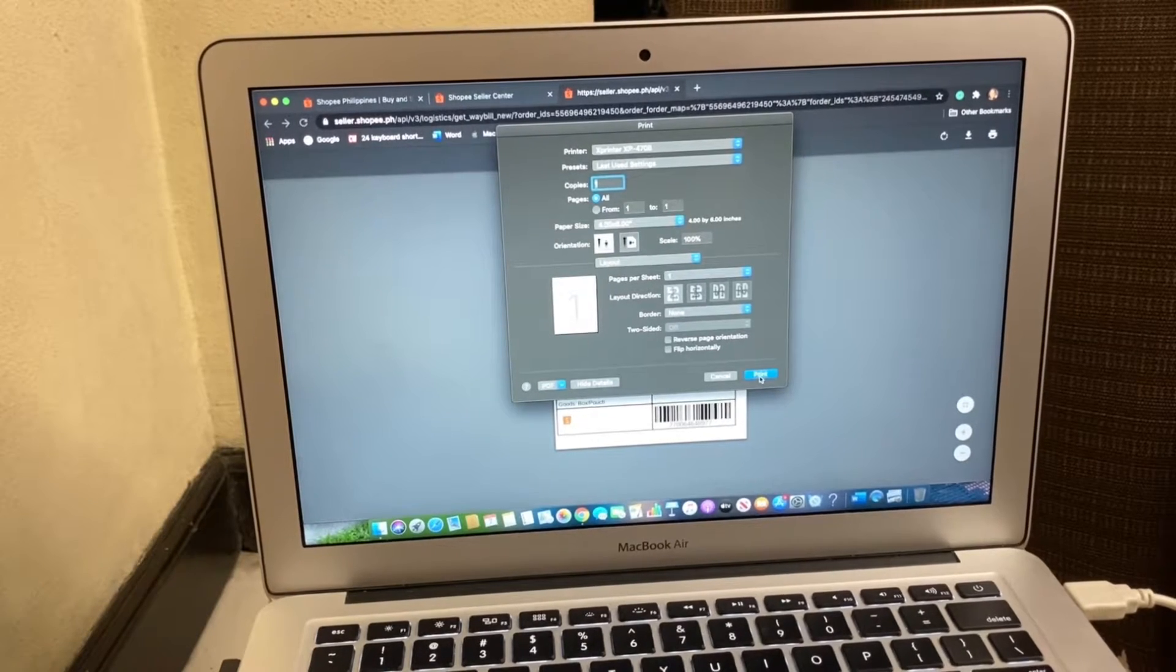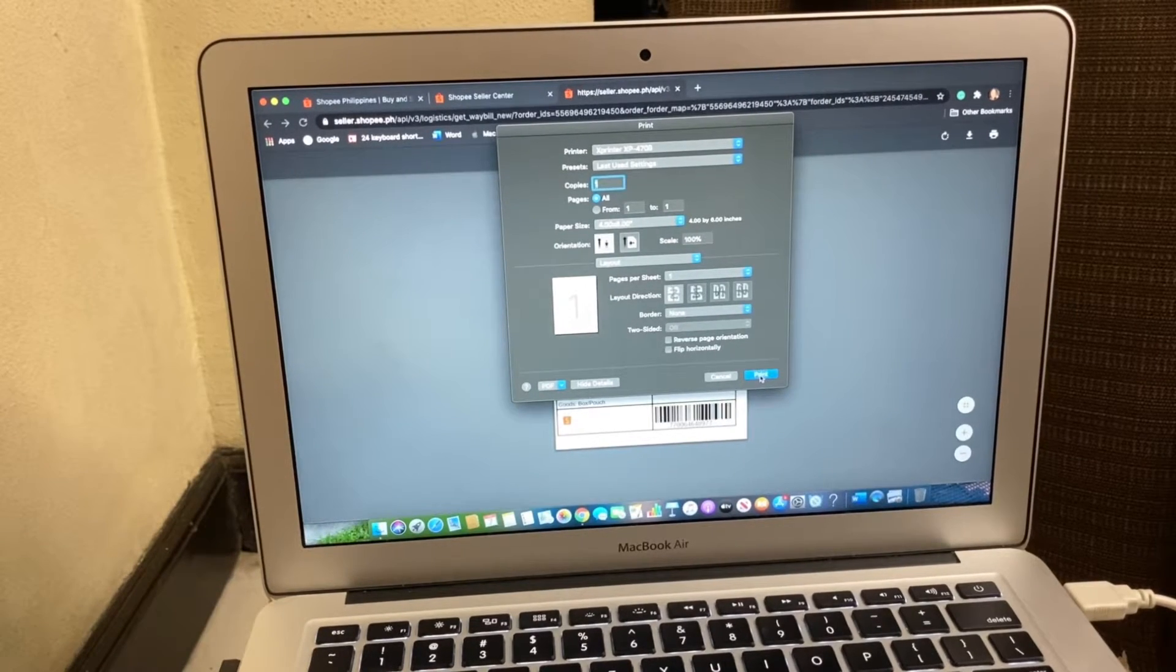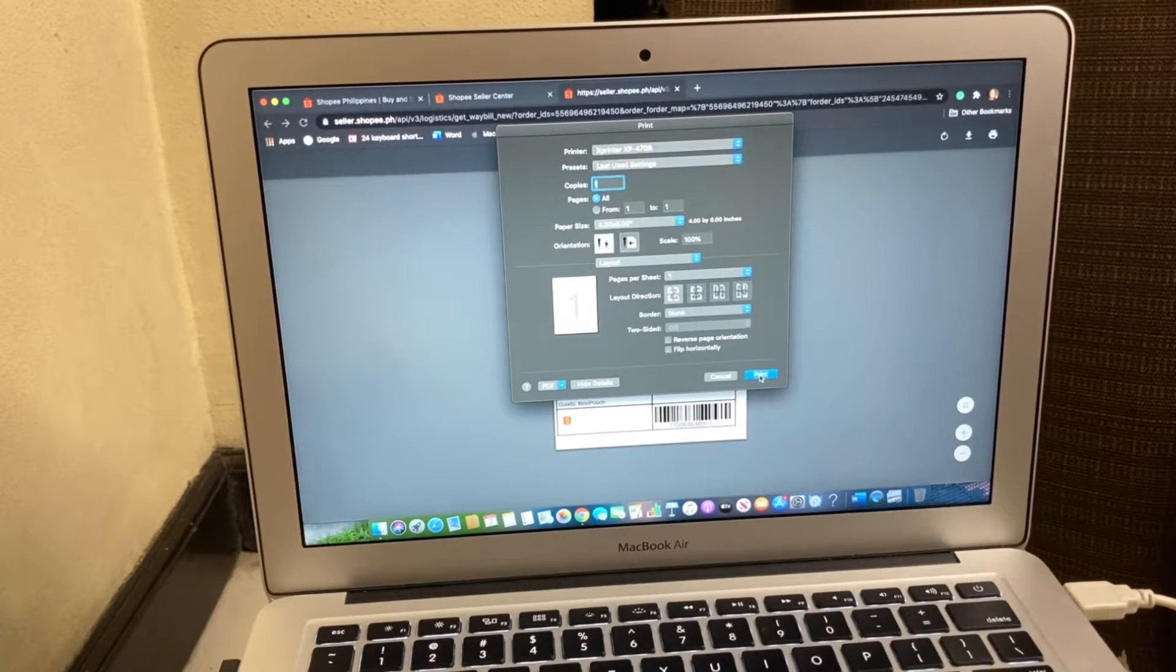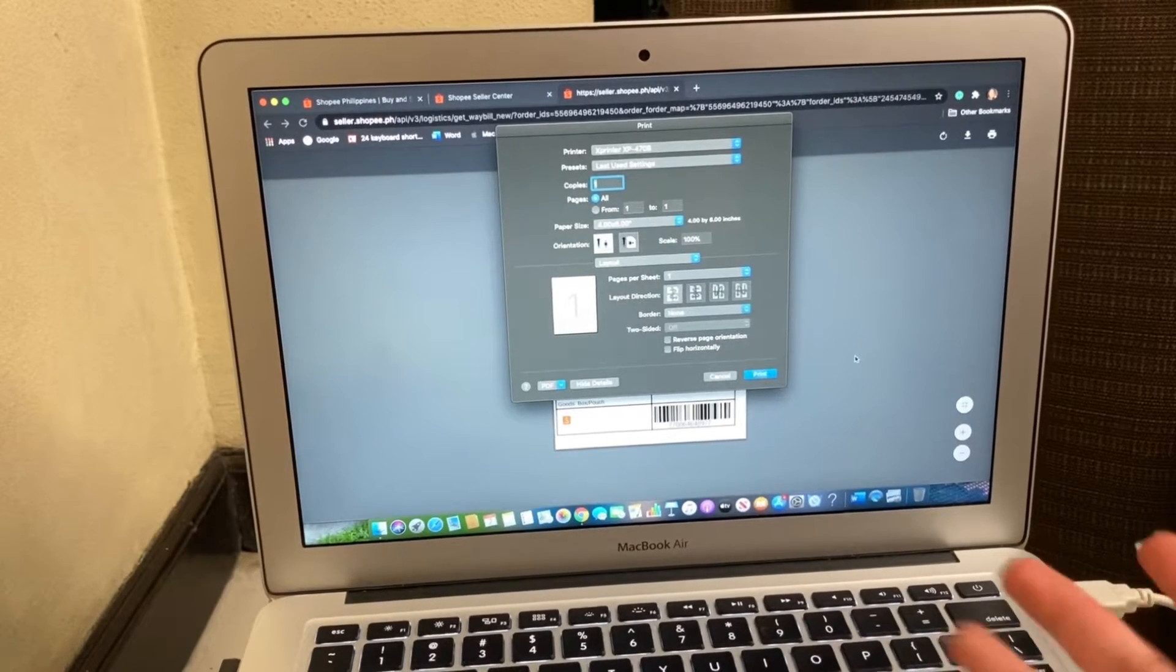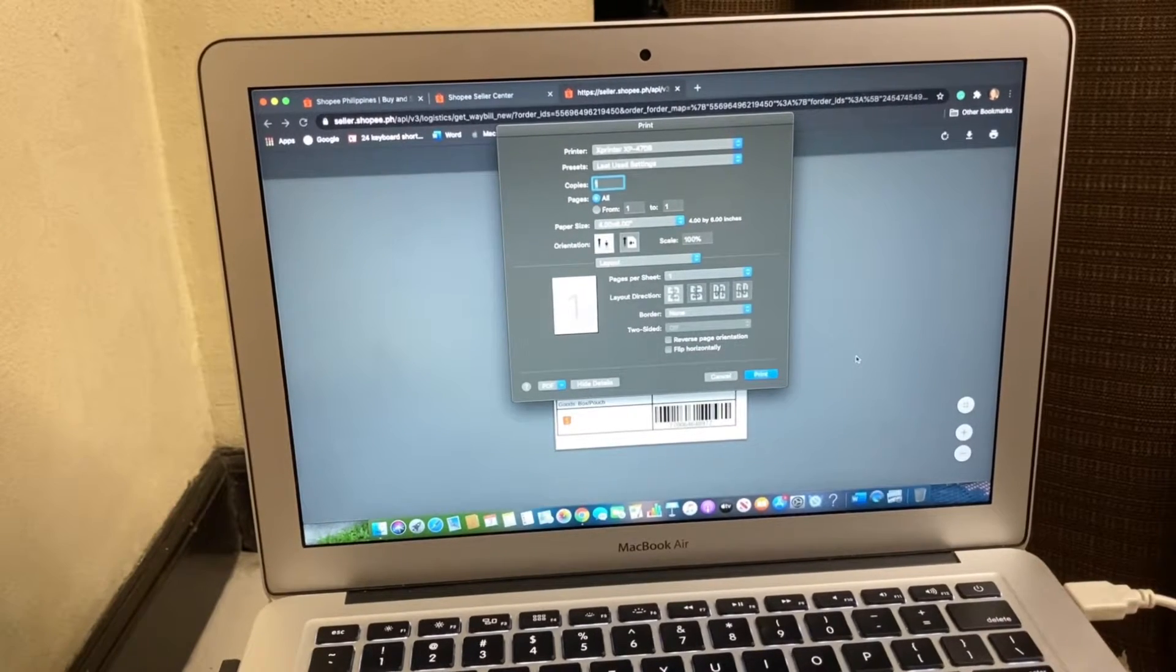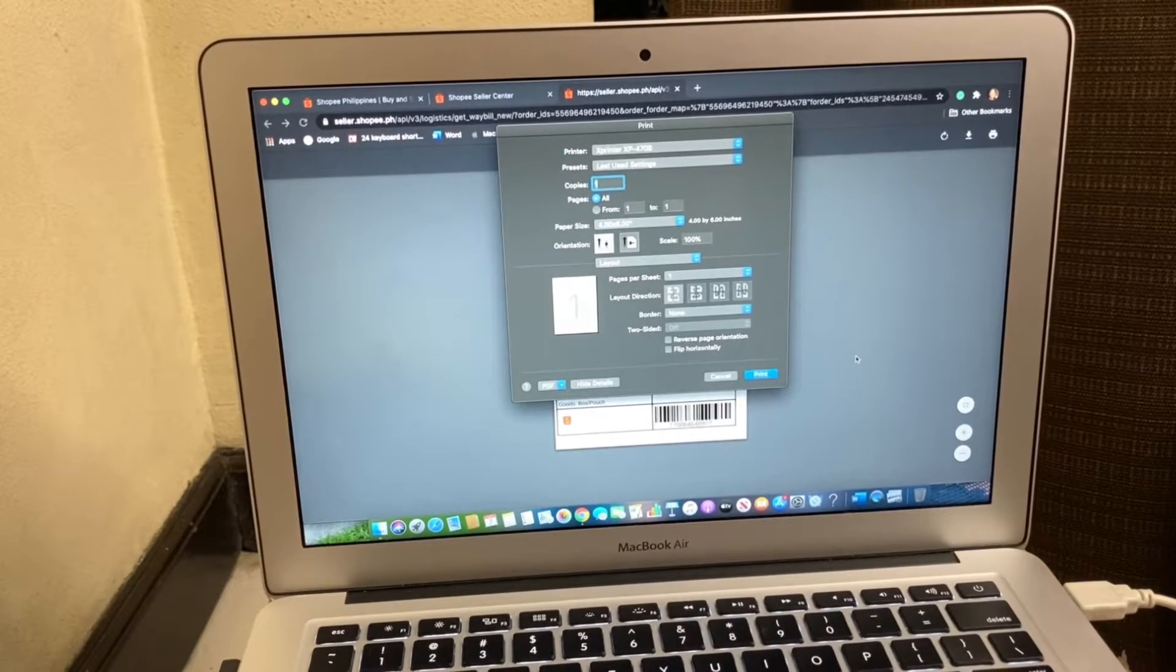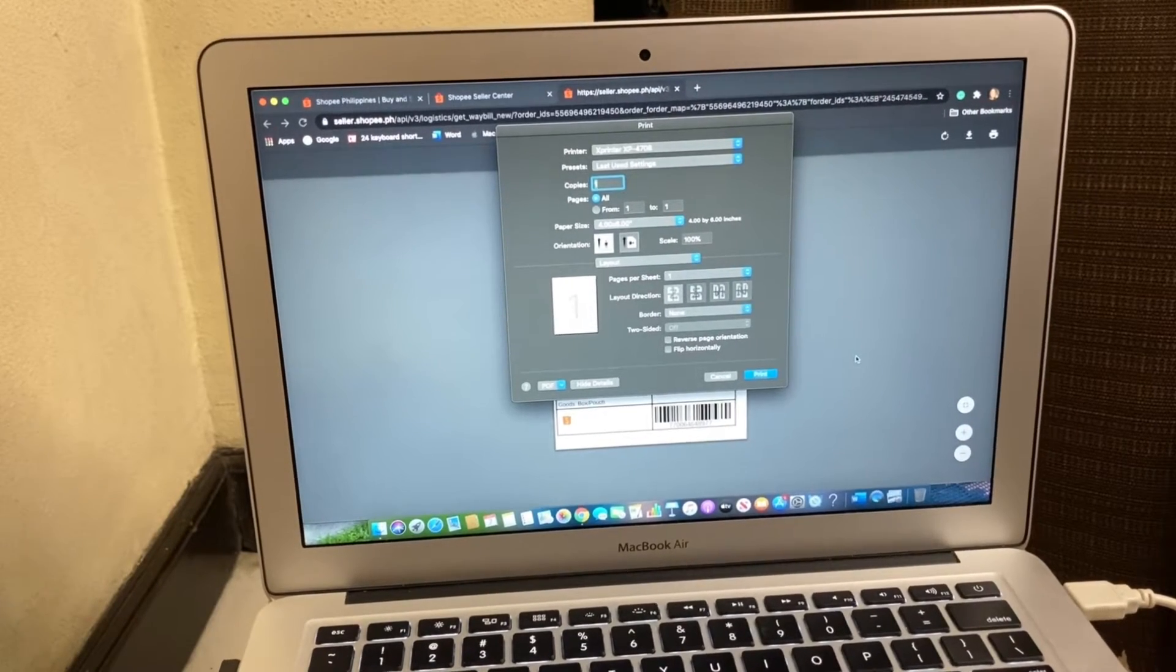Do not click on the print button on the previous one because it's not going to print. And then let me show you.